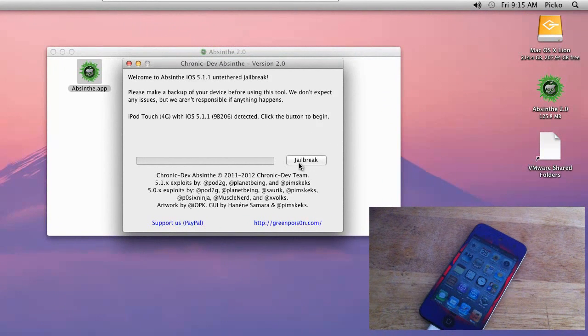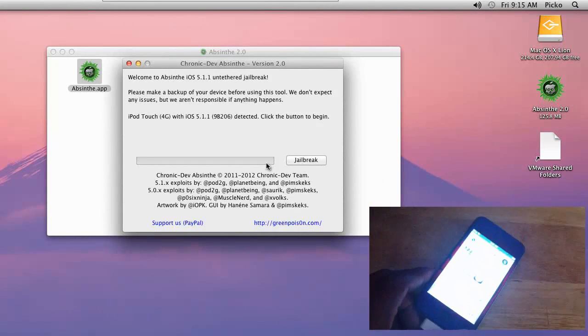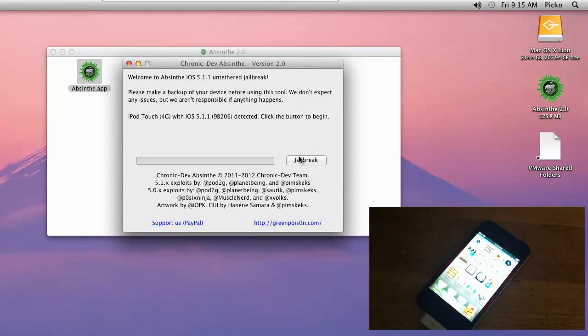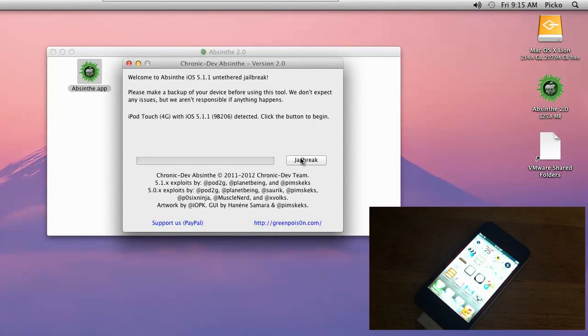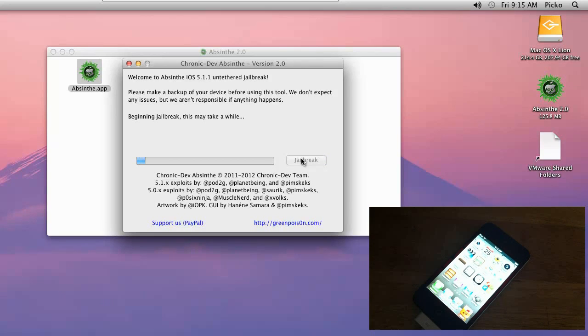It doesn't matter - it's for Windows, Mac, and Linux. So right now you can see I have it open. Make sure it recognizes your device. You guys are going to see the jailbreak button is going to light up.